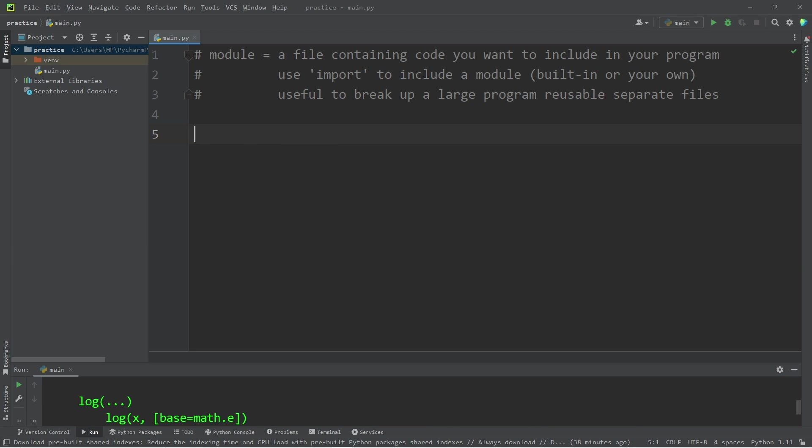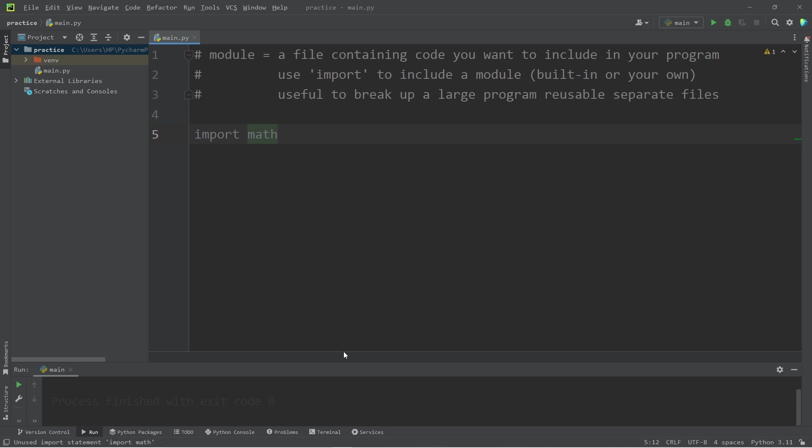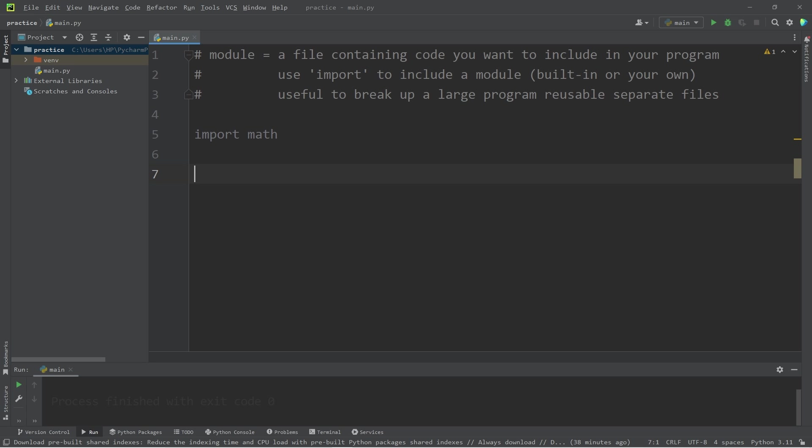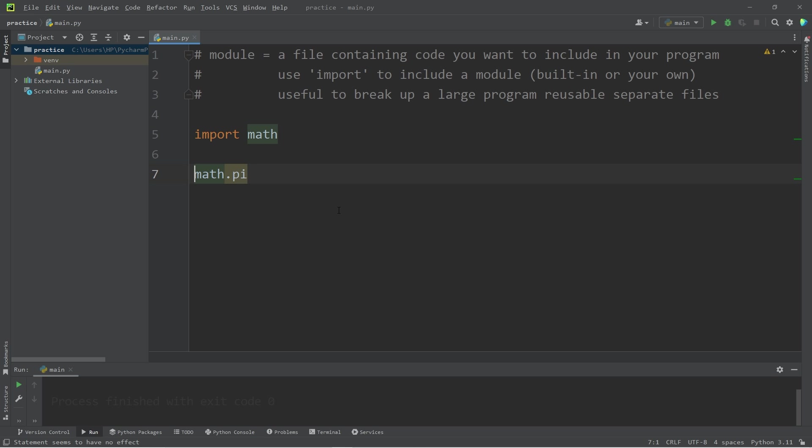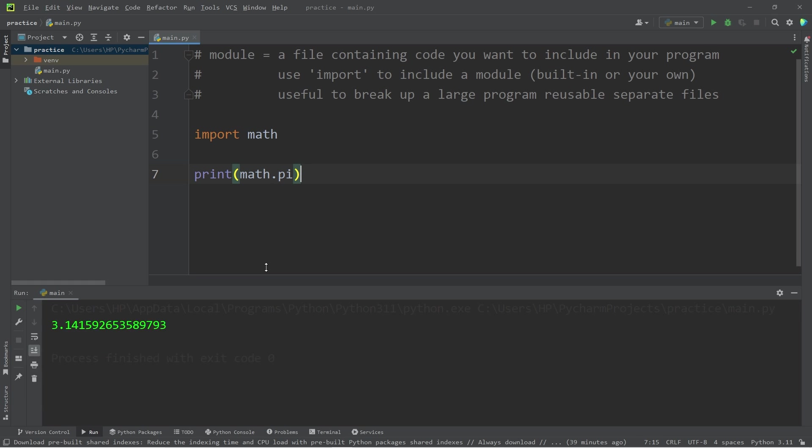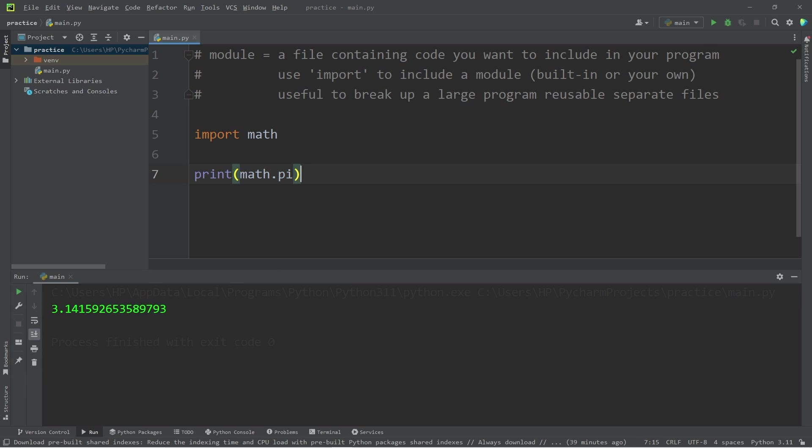To include a module, type import followed by the name of the module, for example math. I now have access to everything found within the math module, including those variables and functions. To access them, type the name of the module dot the name of the variable or function, such as pi. Then let's print this. Pi from the math module is 3.14 and some change.